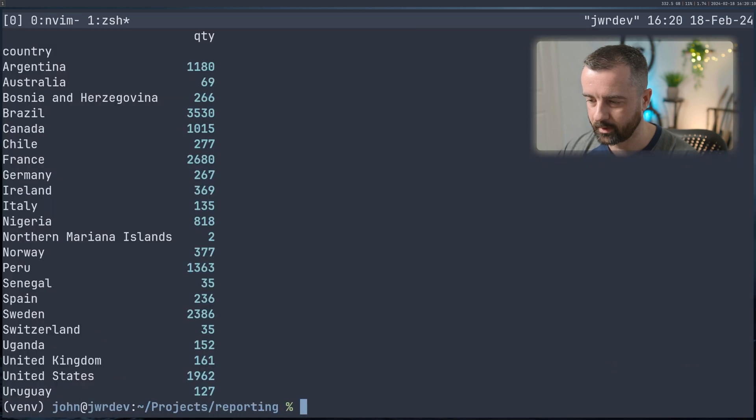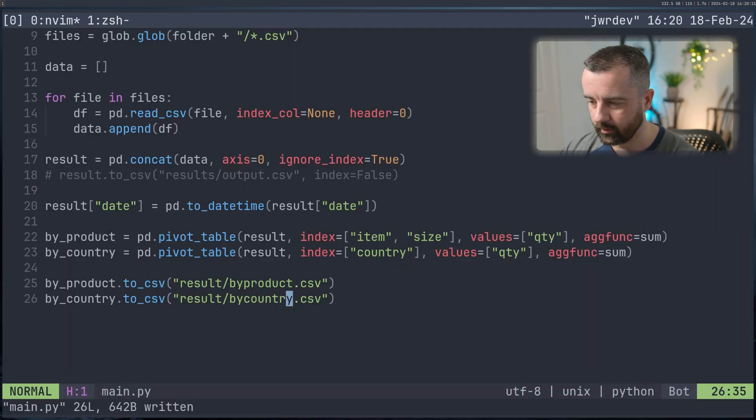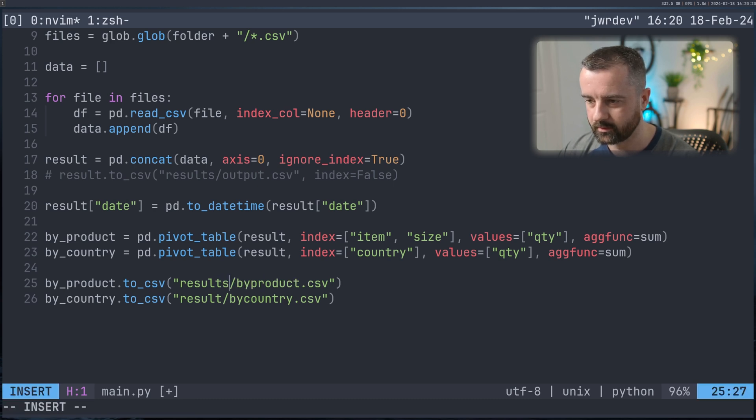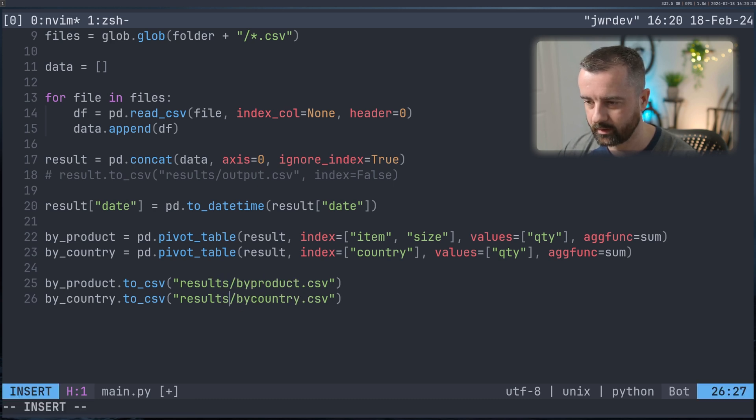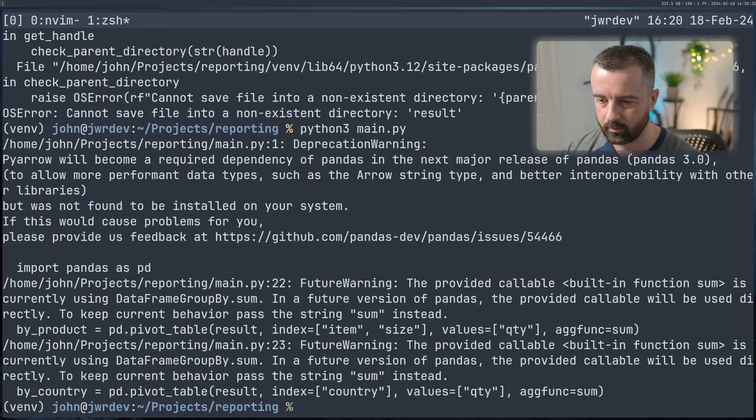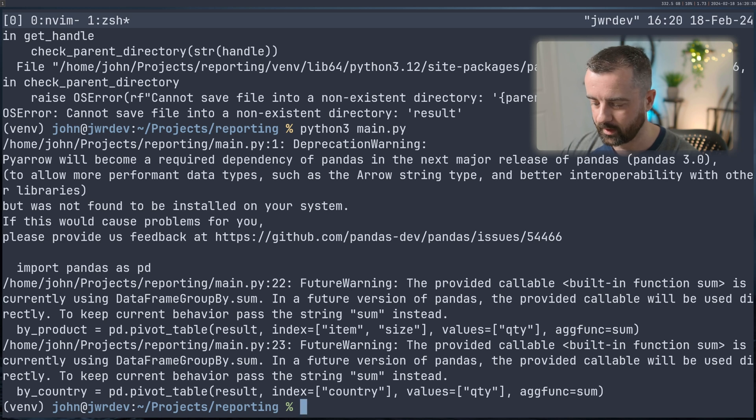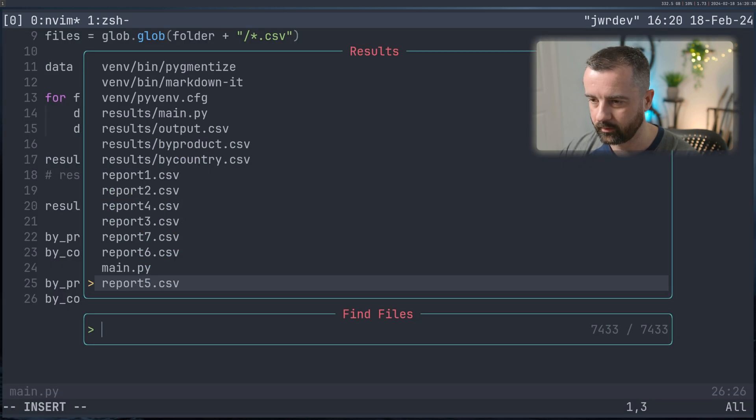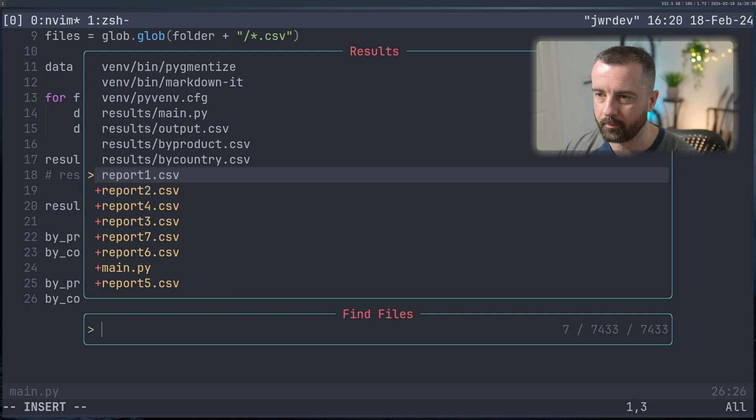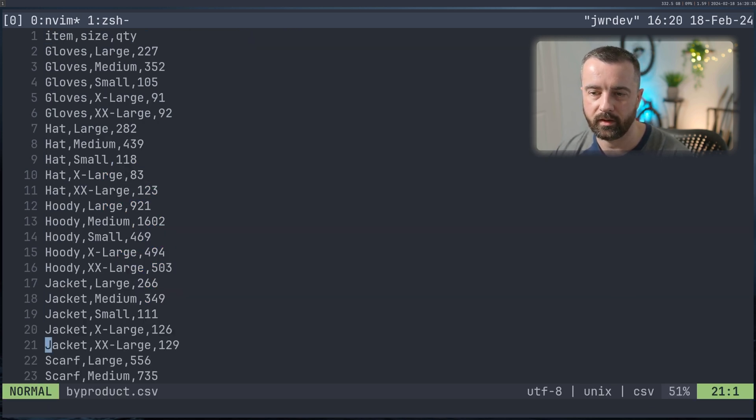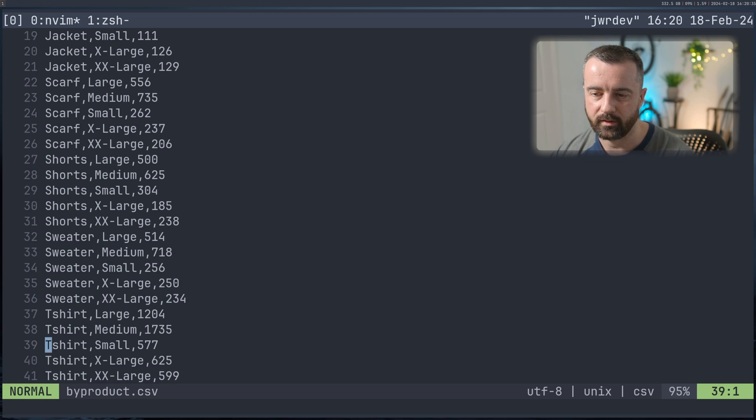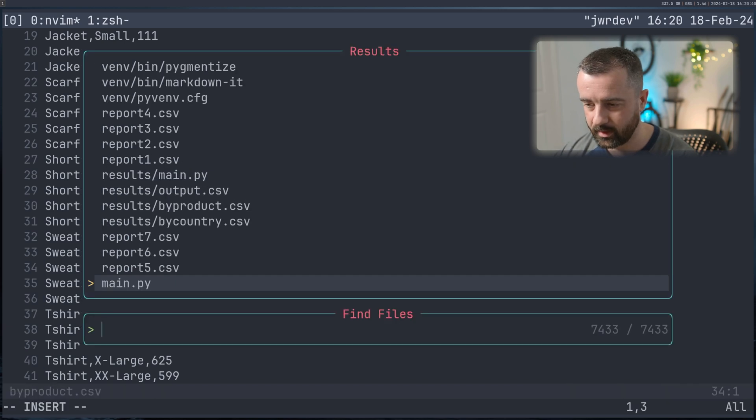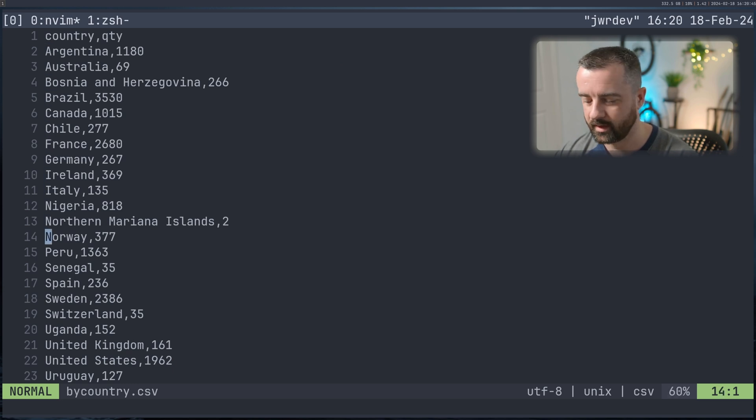And I'm going to copy this and we'll do by_country again. And we'll change the file name by_country. We'll save, we're going to come back over here, we're going to run. And I've called this result when it should have been results, this results is the correct folder. There we go. And we'll run again. Done. Again, we're getting some warnings here, but that's okay. We don't need to worry about those.